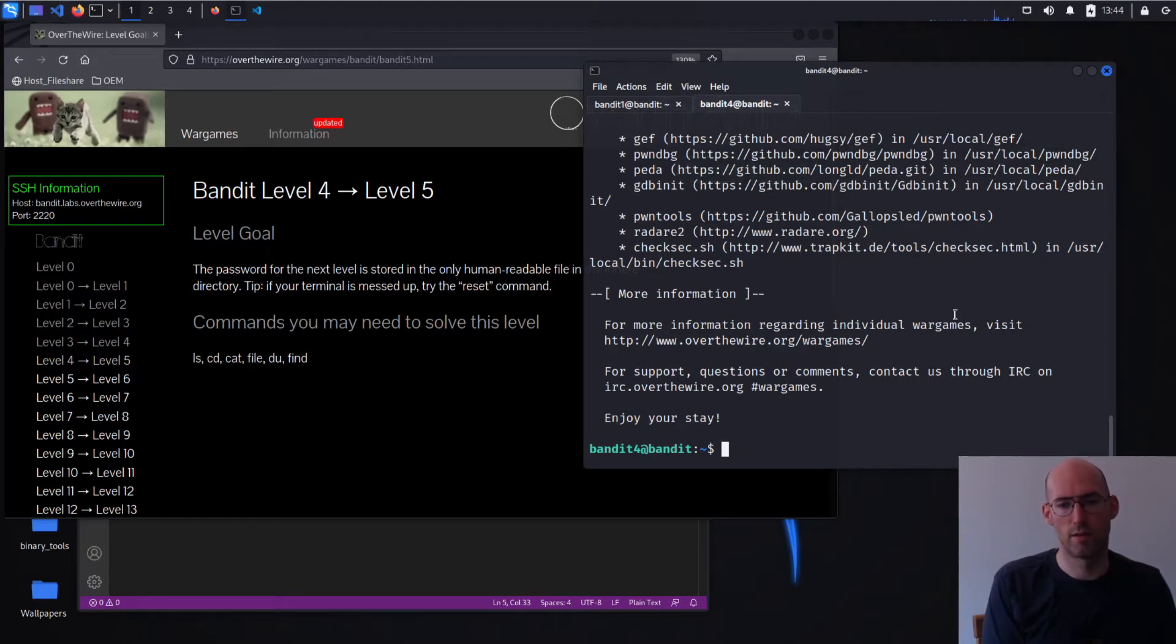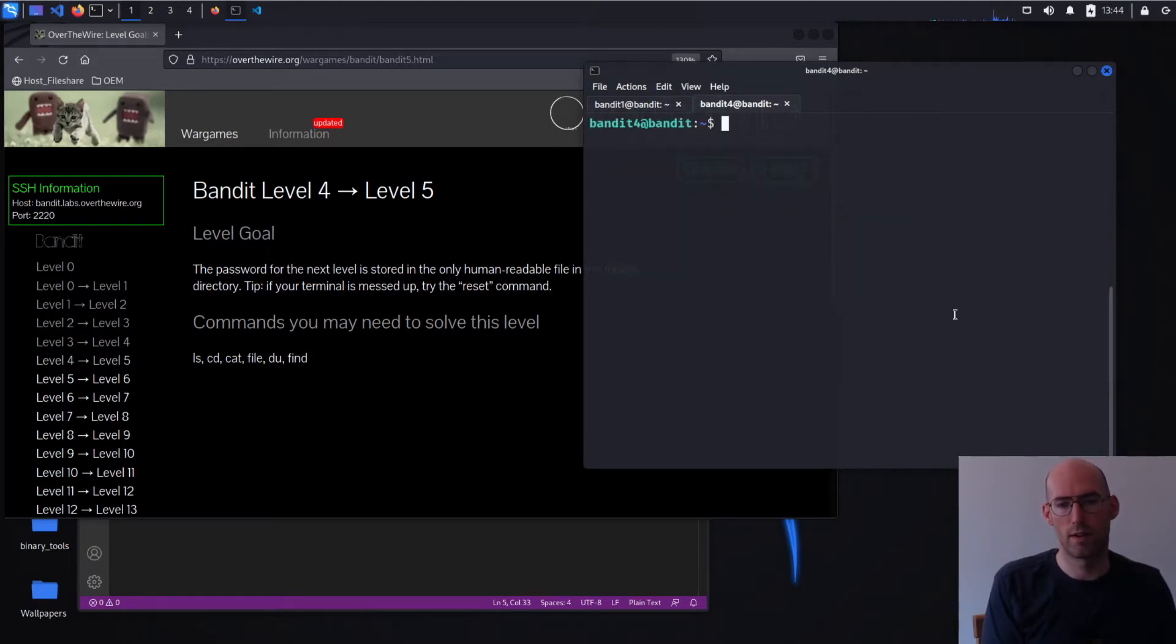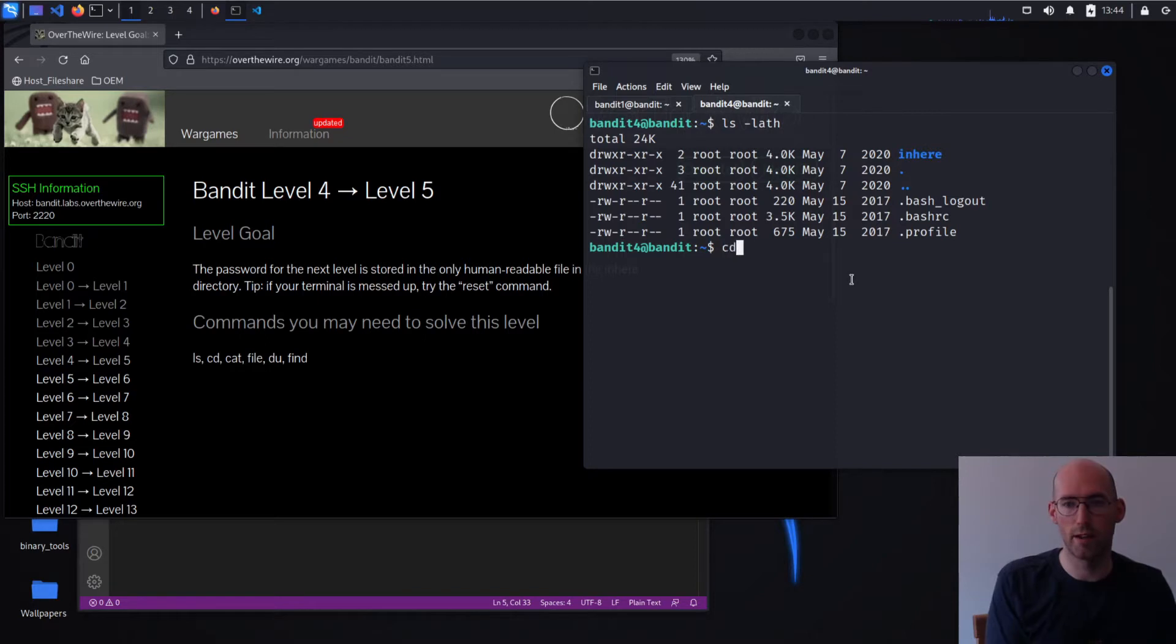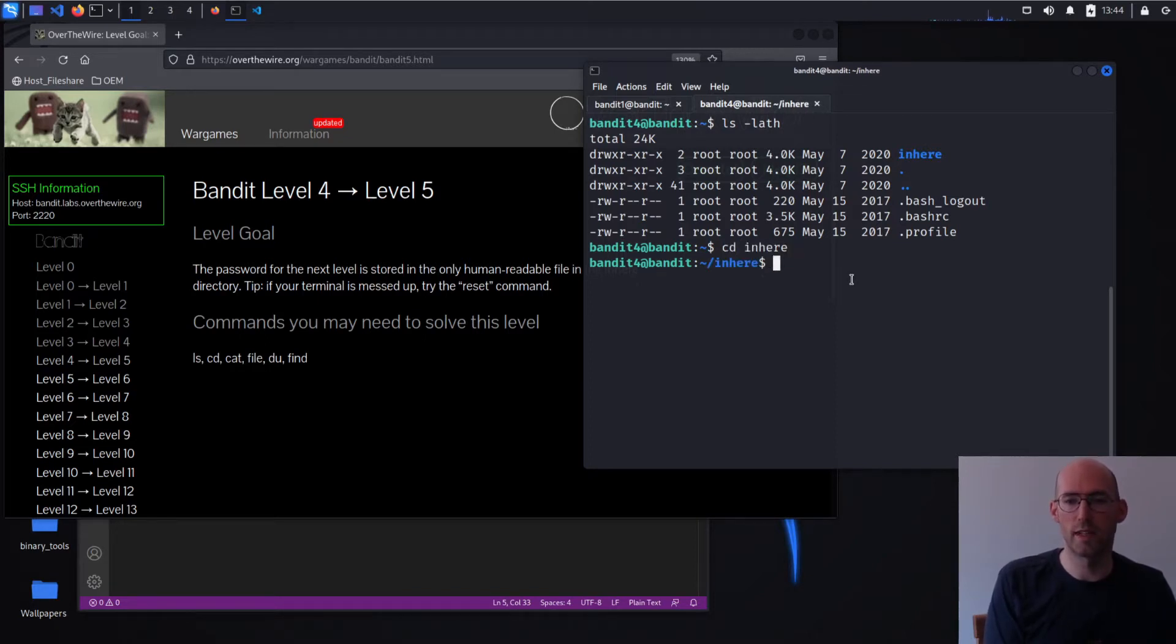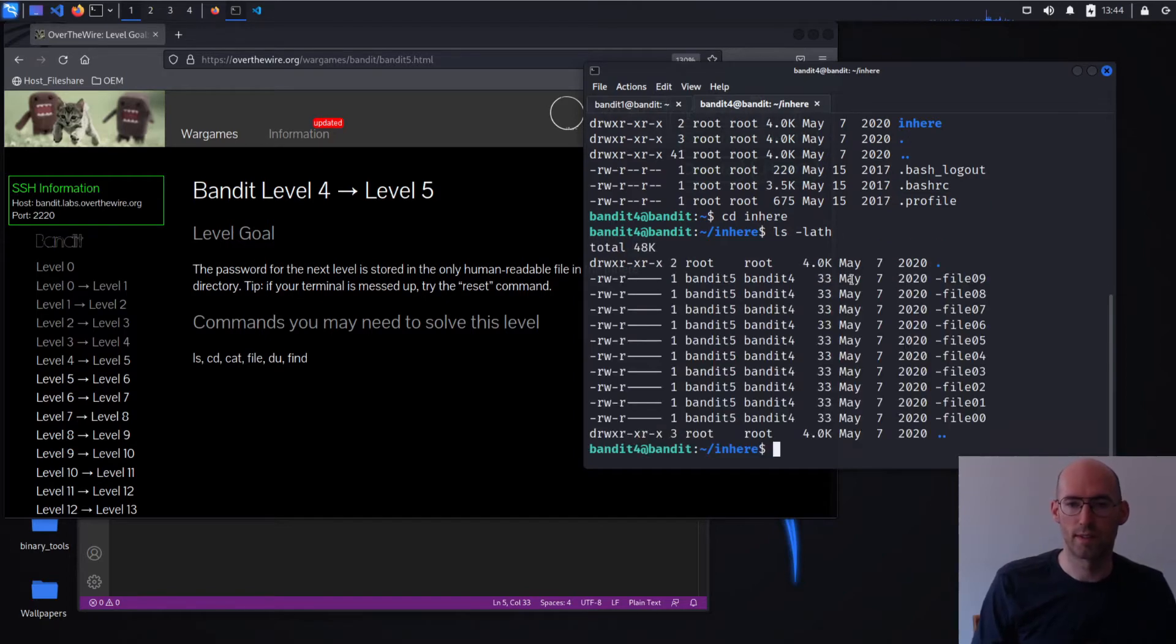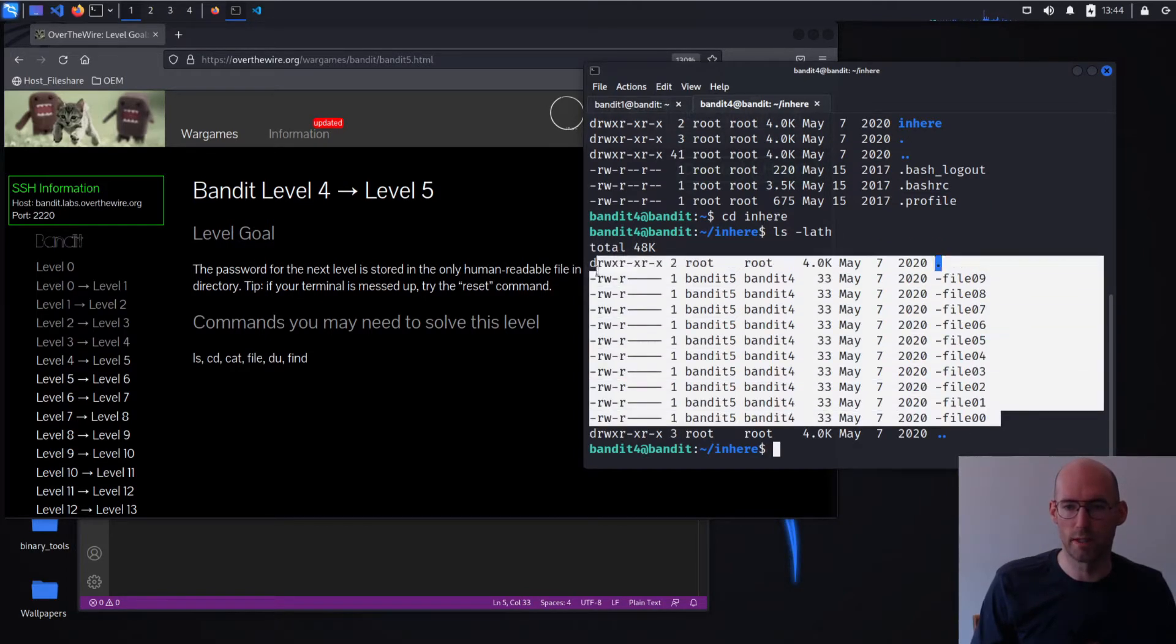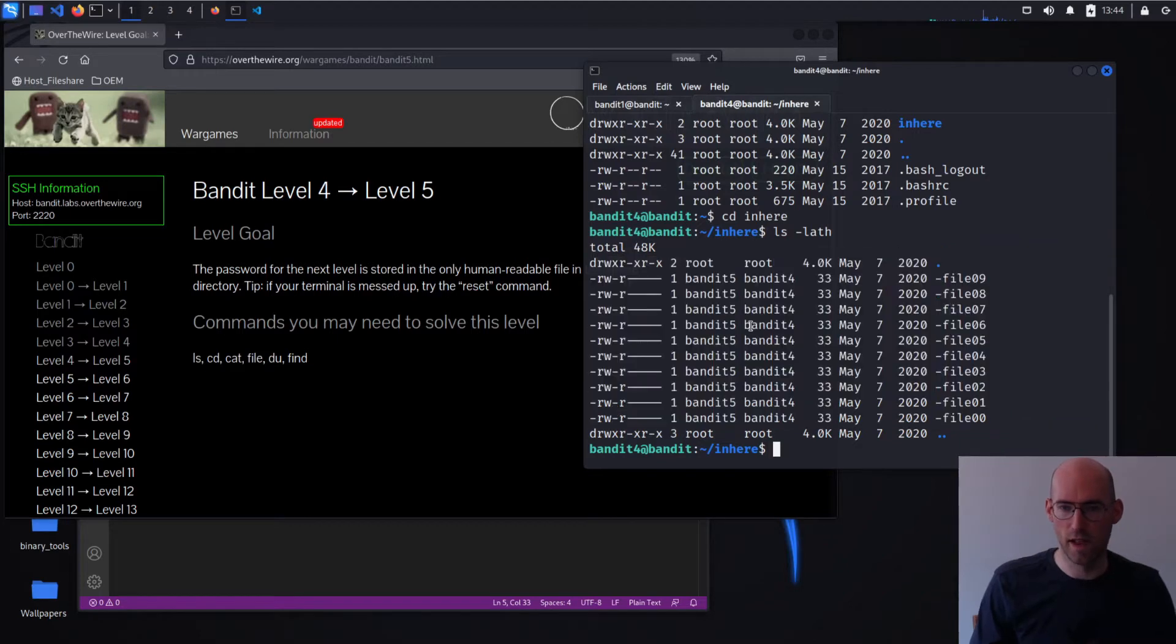Alright, so let's go ahead and do our ls. We can see, again, there's a directory. We know what to do. CD into it. Let's list what's present. And we can see we have nine different files.